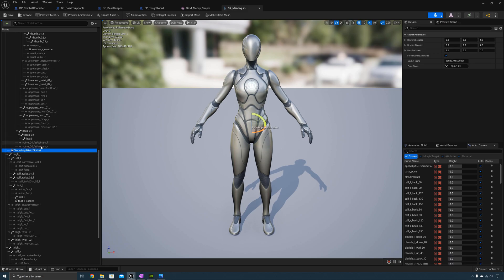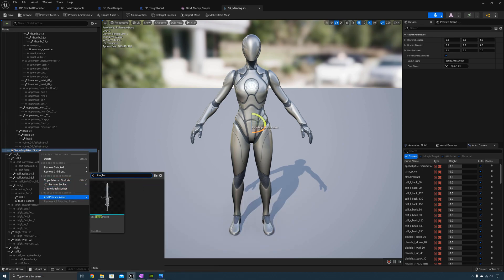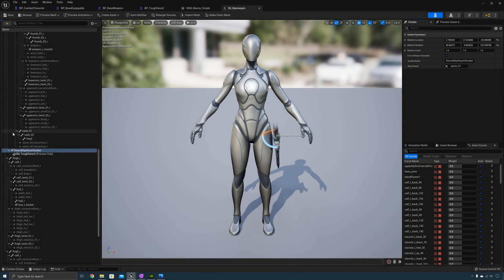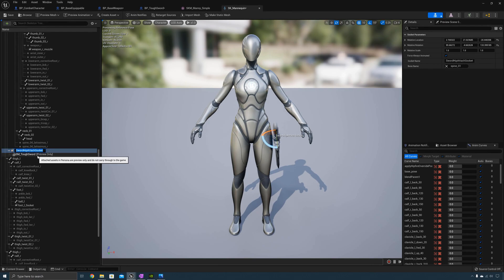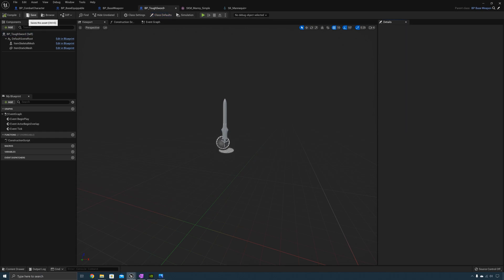Right click on the attach socket and add a preview asset — add the tough sword. Adjust the weapon to be attached to the character's side. Now copy the socket name, go back to the tough sword, and in the class defaults under the attach socket name field, paste "sword hip attach socket". Select compile and save.